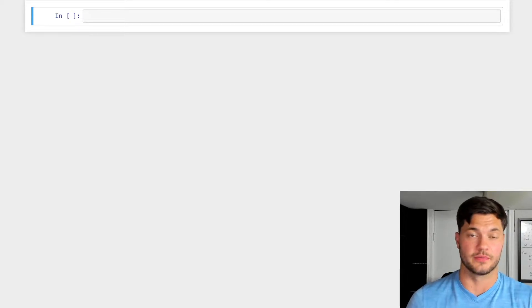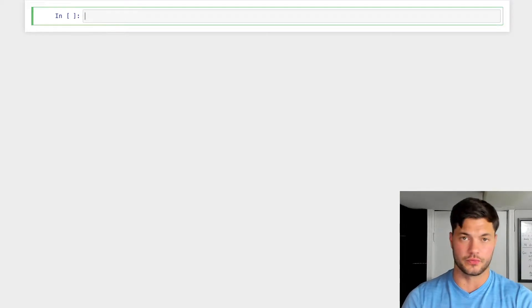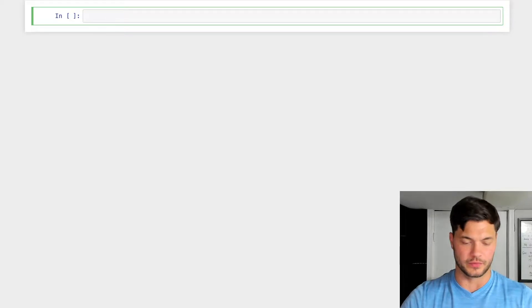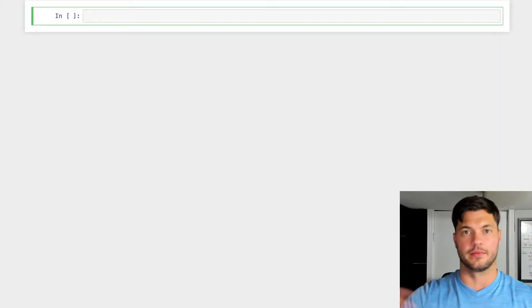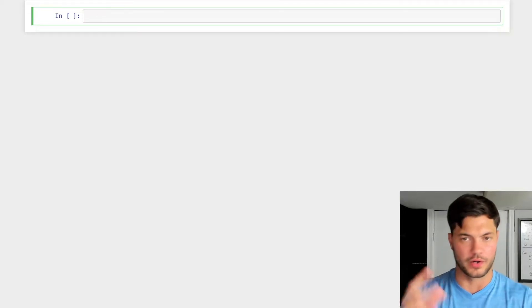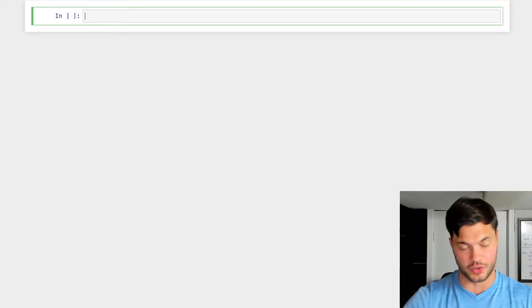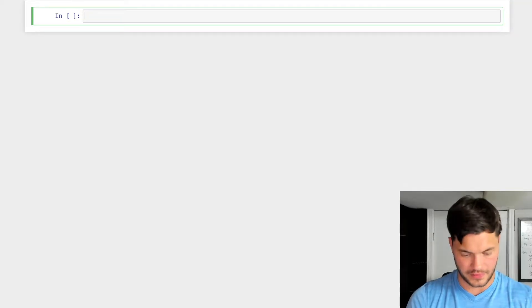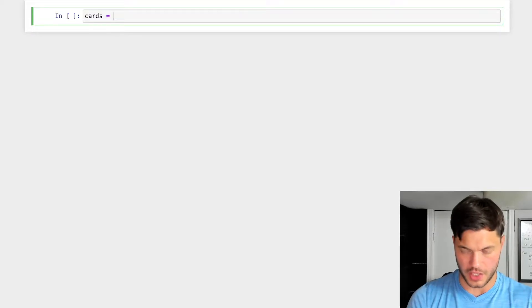We're going to be looking at the interactions between Python functions and how it all works. We're going to play a little game called Three Cup Monty. Three Cup Monty is when you have three cups, you put a ball under one, you shuffle it up, and the person has to guess. We're going to create a basic one in Python to show how Python functions interact.